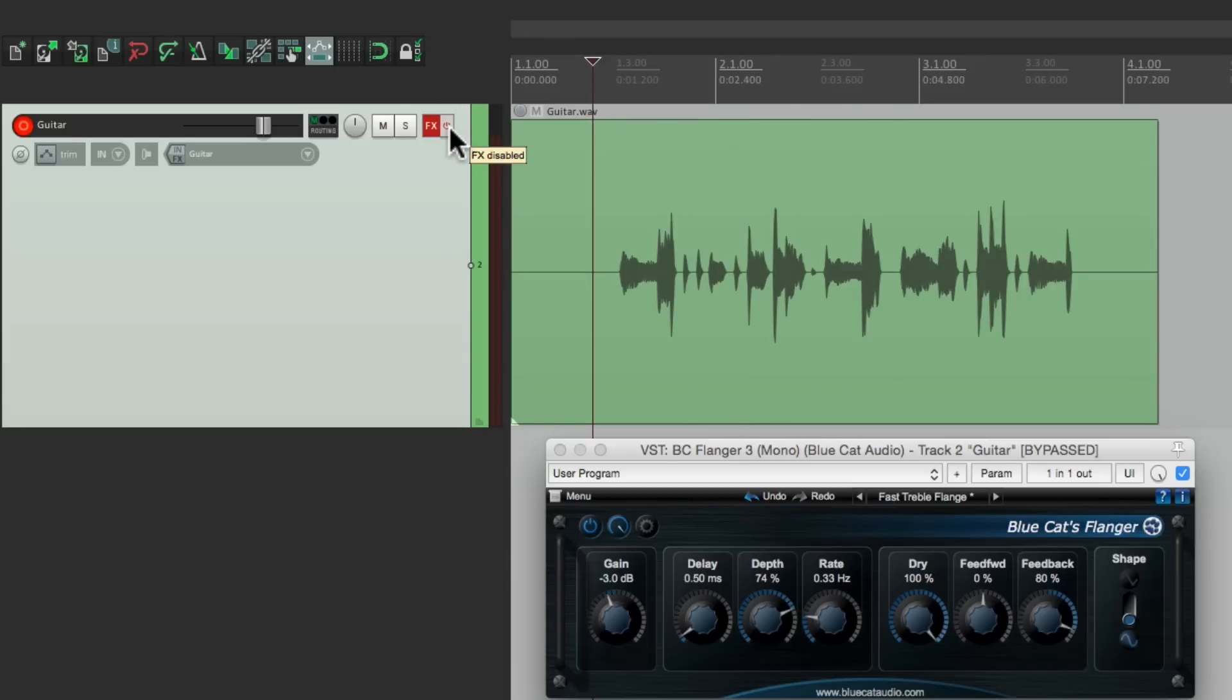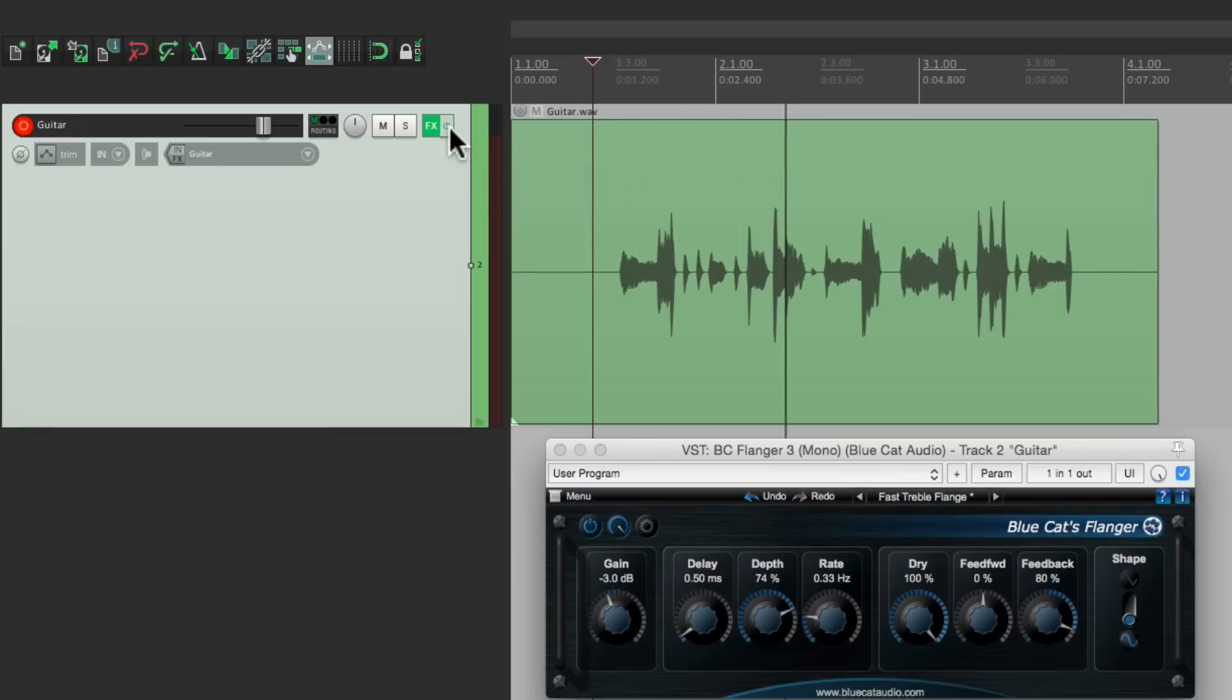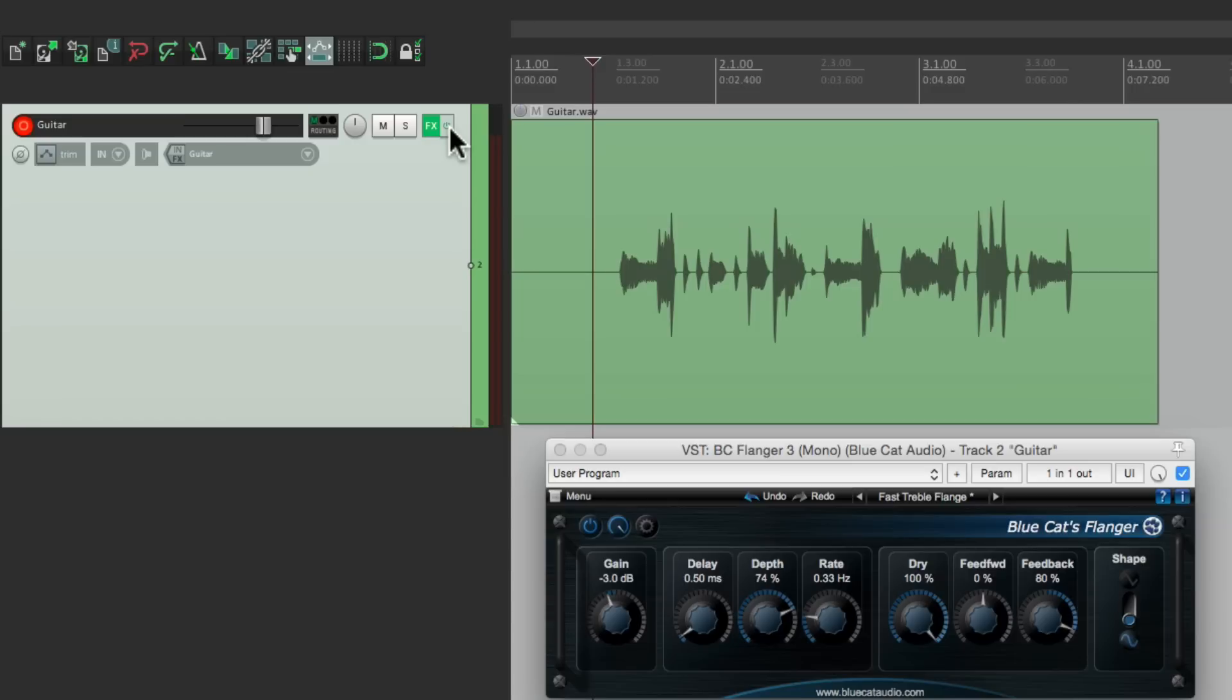We could turn it back on to get back that flange. But if you notice it sounds a bit different. That's because with effects like flange or phase they could be a bit random as their highs can happen in different places.